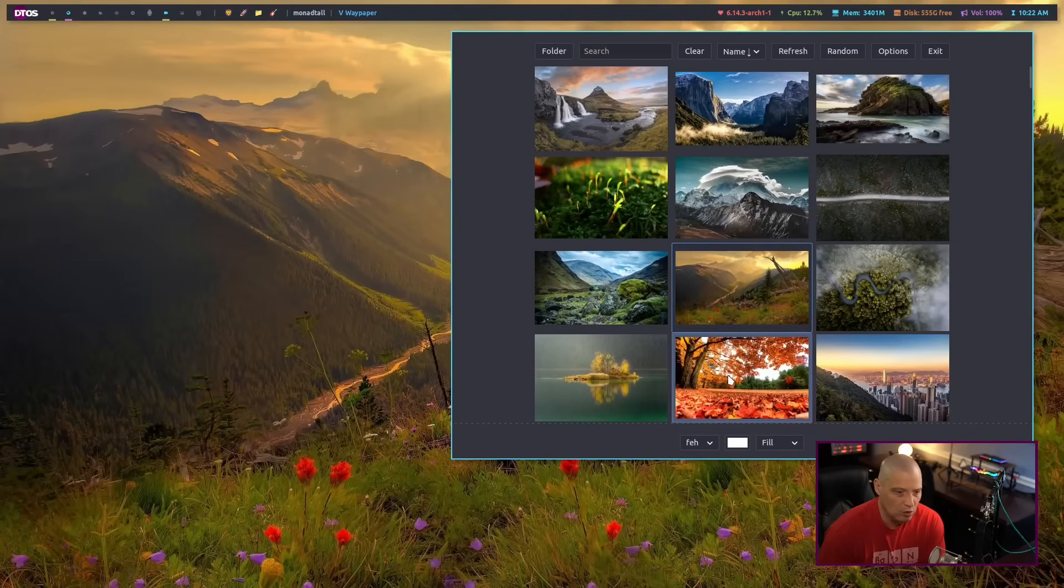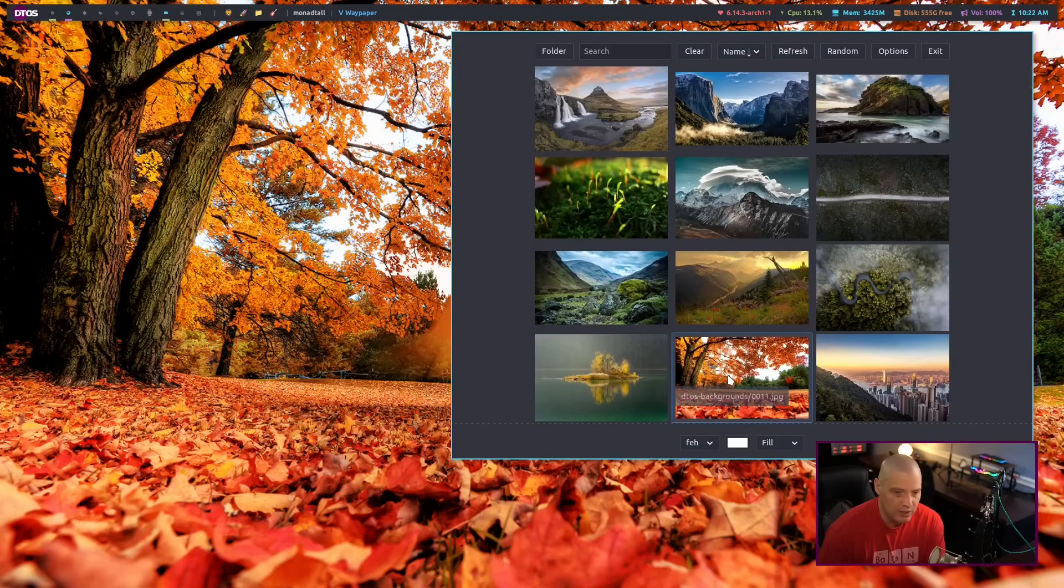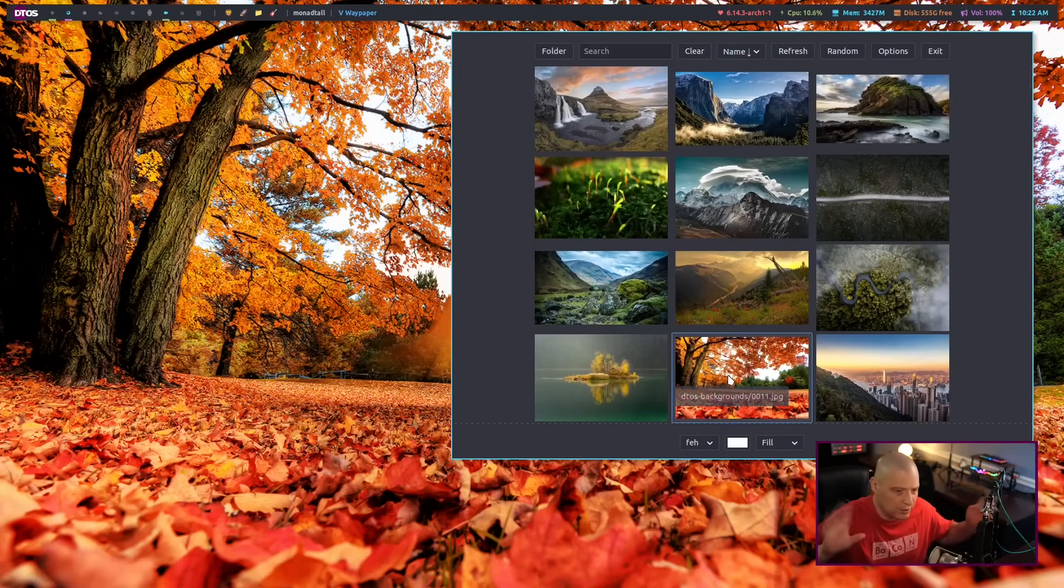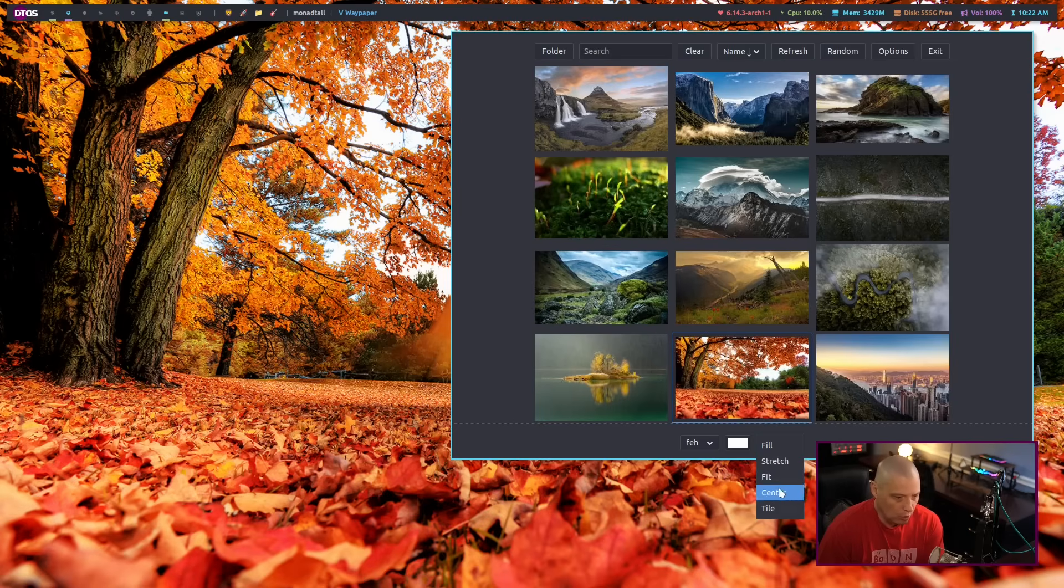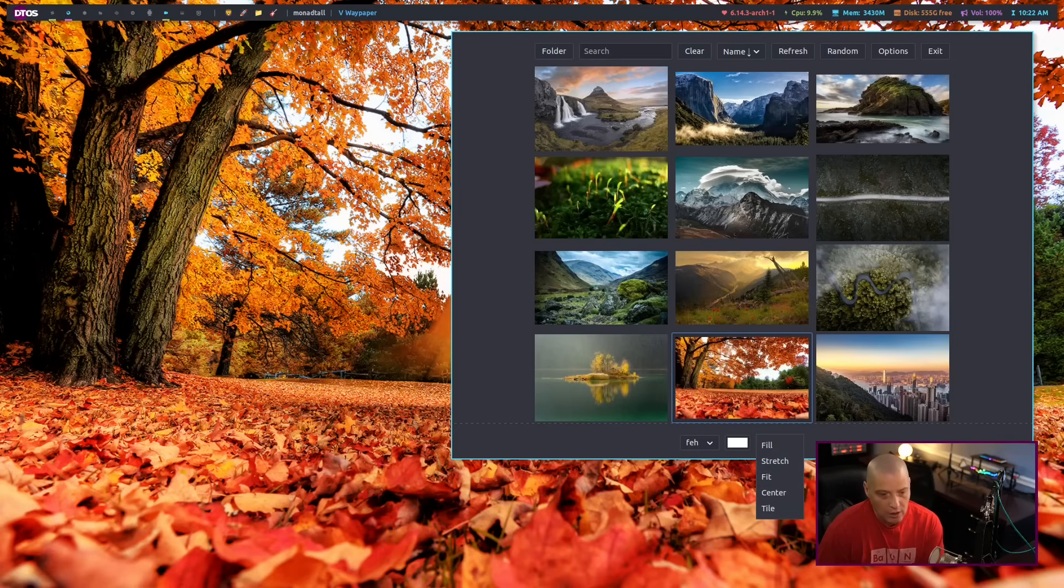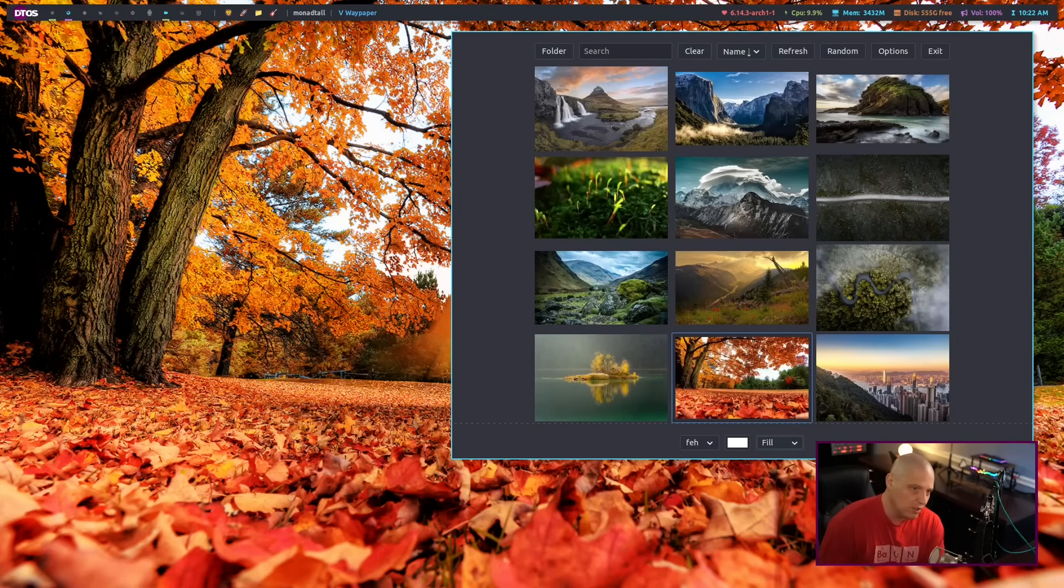If I click on a wallpaper, it changes it on all three of my monitors. I've got a triple monitor system. Of course, you can change how it draws the wallpapers. You've got fill, stretch, fit, center, tile. All the selections that you would normally have.